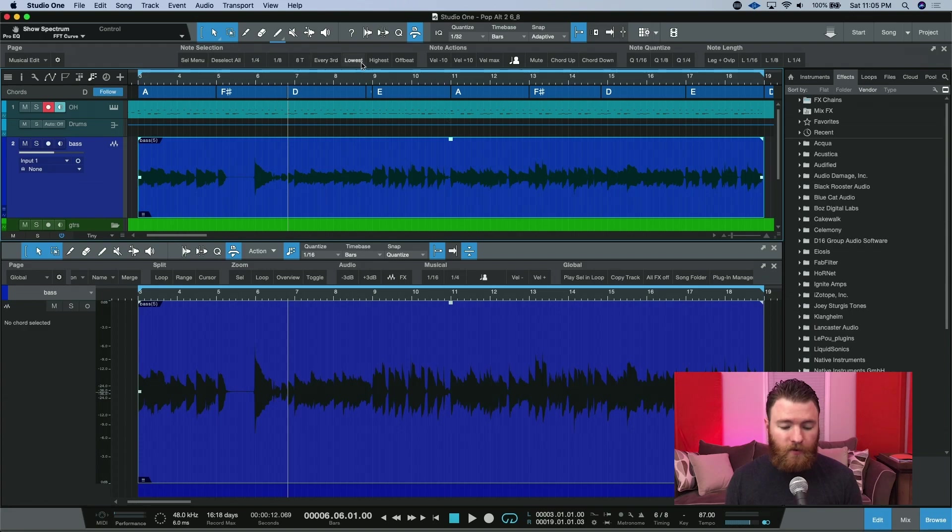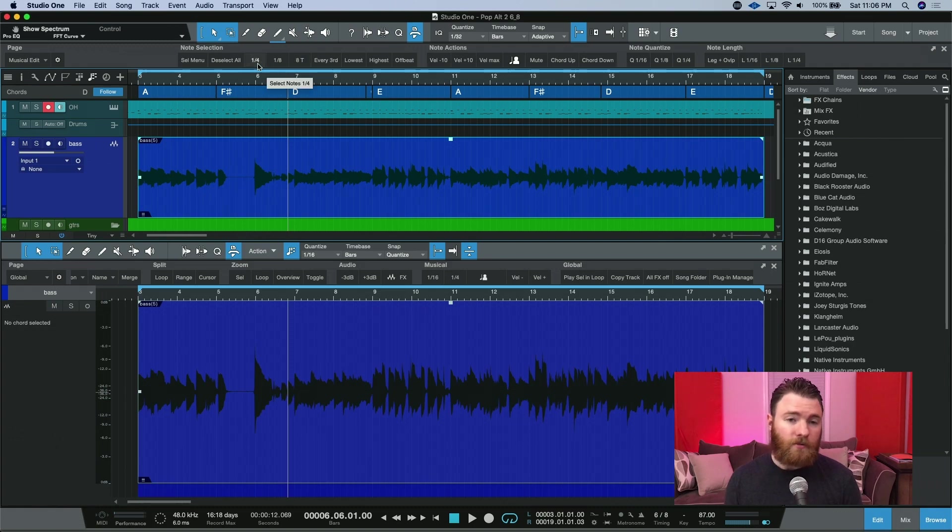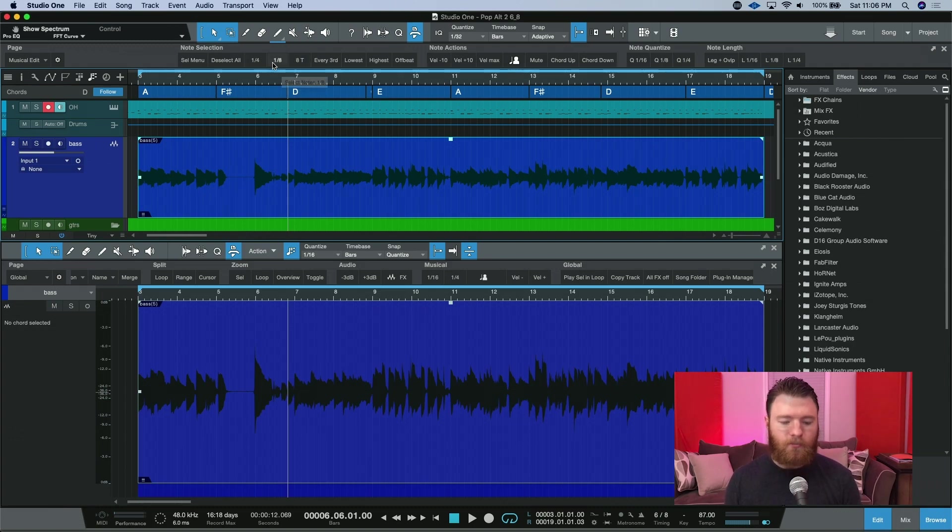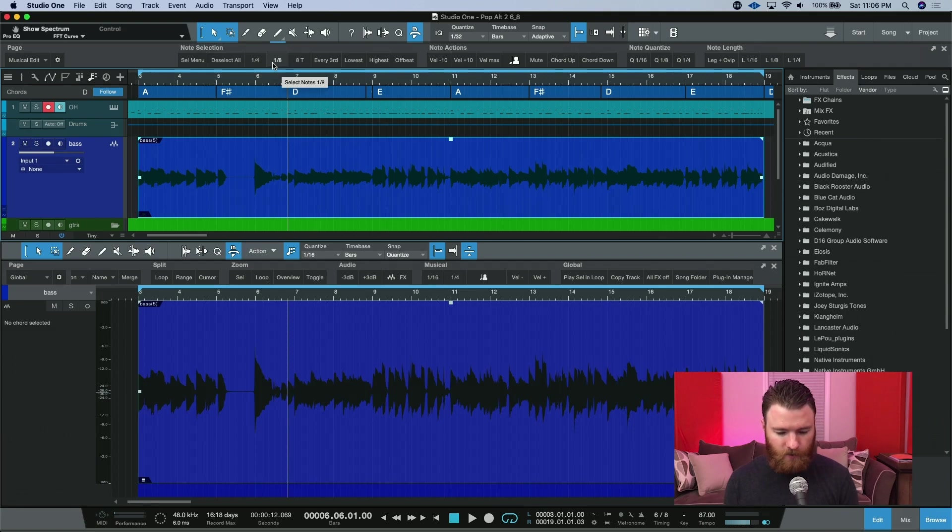And this section over here, allowing you to select different notes based on your criteria. Maybe you want all the quarter notes. You can select this one. Maybe you want all the eighth notes. So on and so forth.